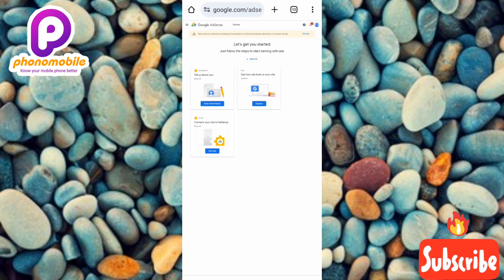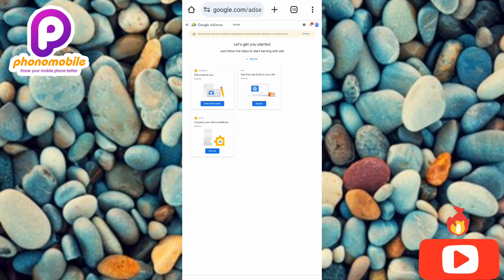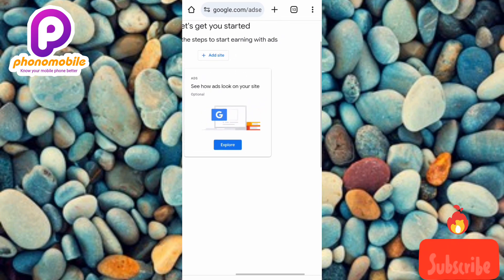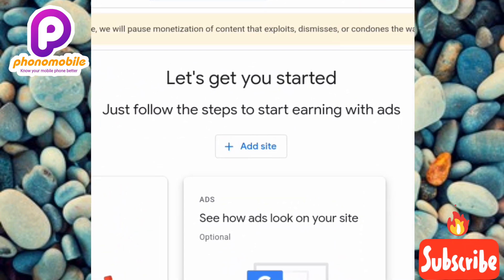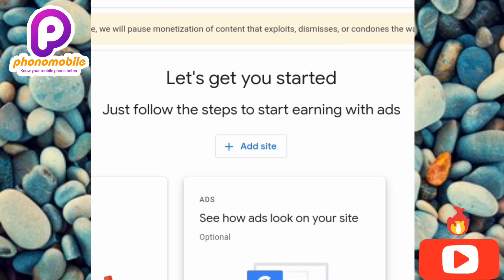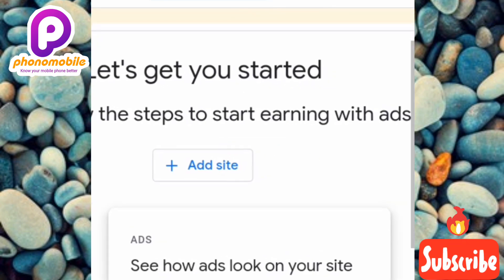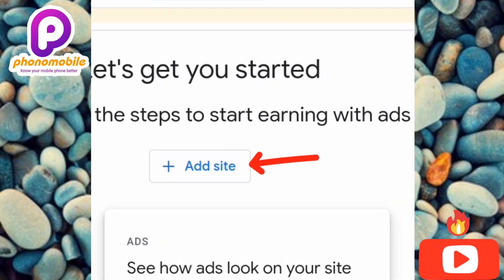We have successfully created a Google AdSense account. Here is the home page of your Google AdSense account. You can see: 'Let's get you started — just follow the steps to start earning with ads.' You can start earning with ads using your new Google AdSense account. You can also add your website under where it says 'Add sites.'